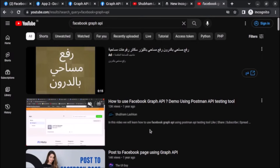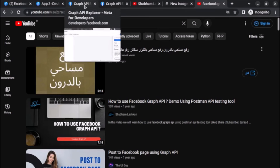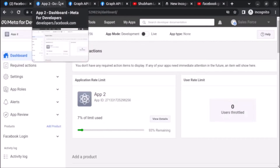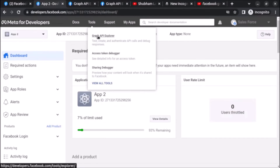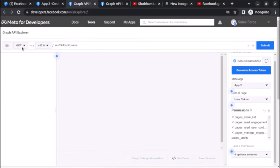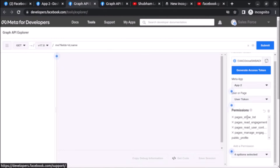So now let's get back to our task, which is to fetch the comments of a post from a Facebook page using Graph API. Let's open the Graph API Explorer — you can click on Tools and then click on Graph API Explorer. It will open this page and by default you will see this view.